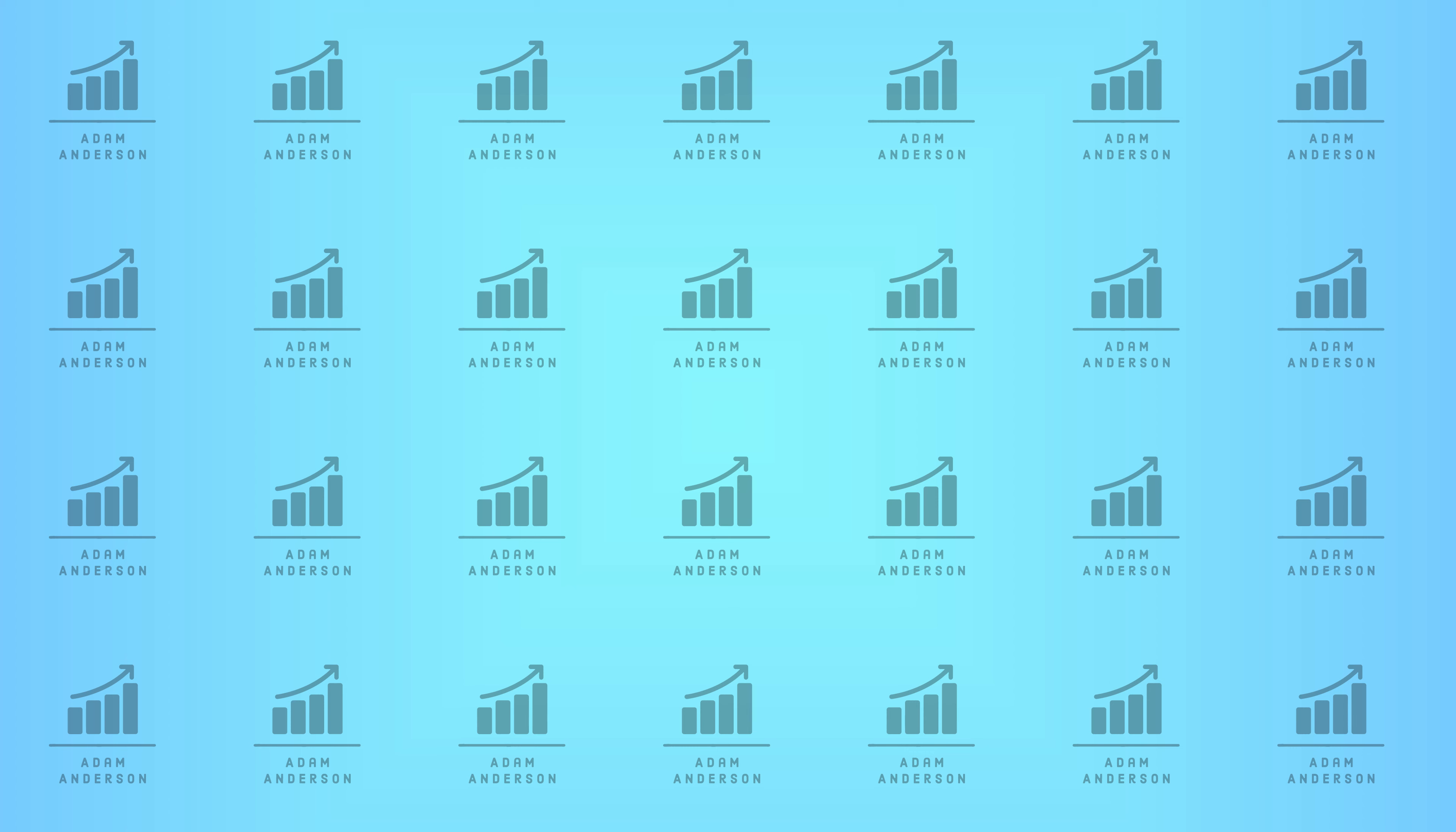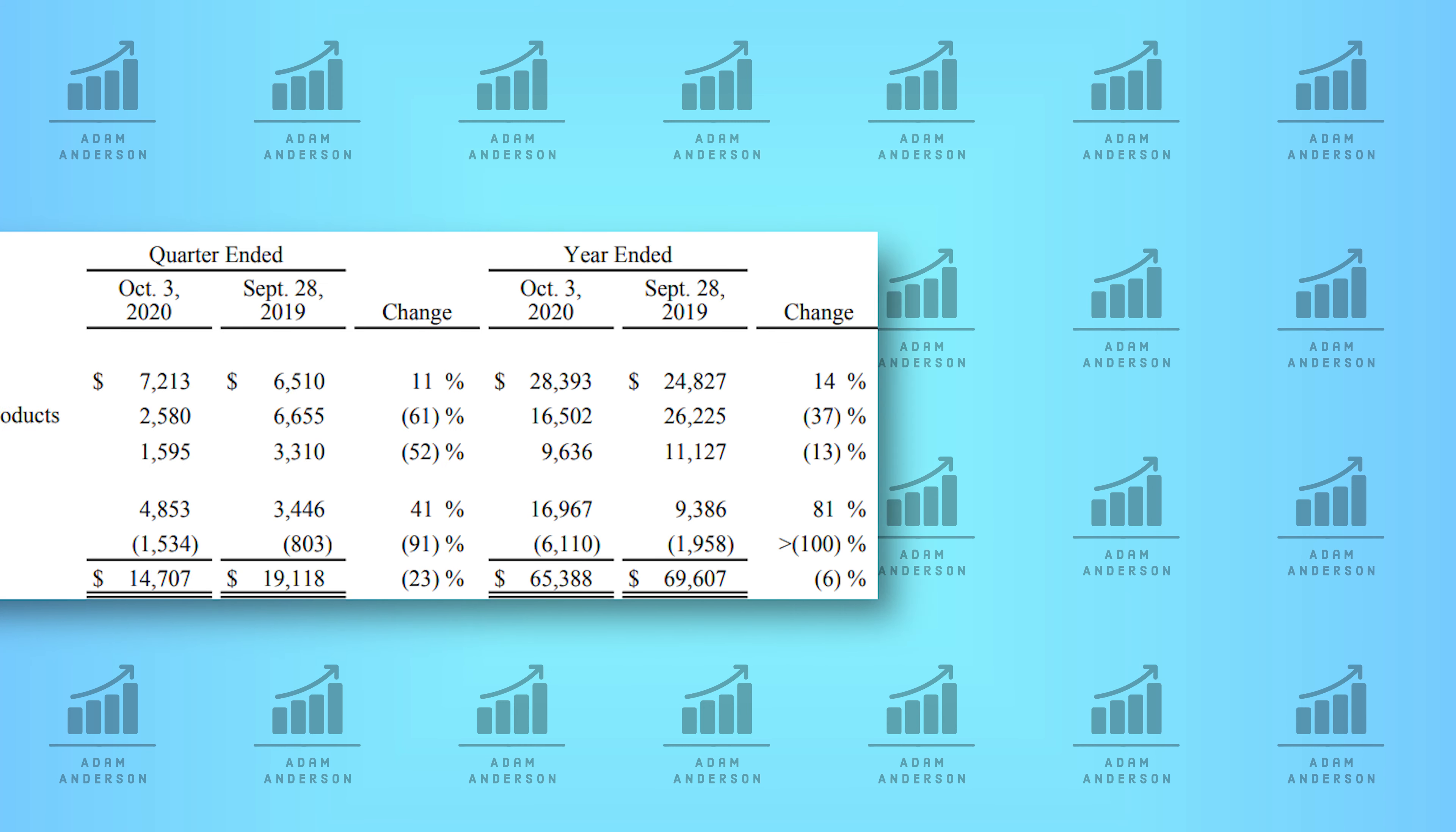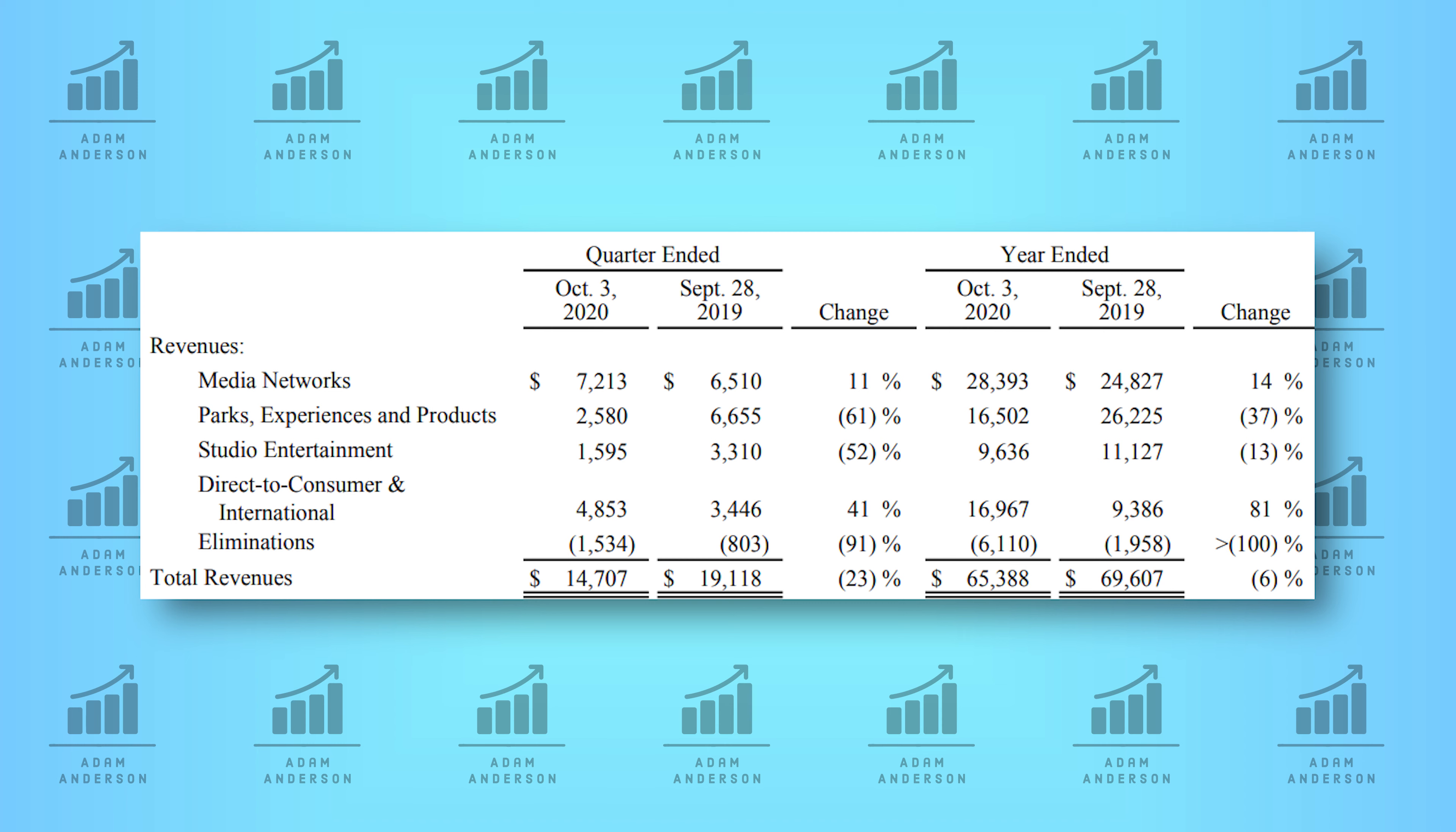And finally, their other business segments that they have are not nearly as impacted as many people would think by the pandemic. Now there were a couple business segments that were hit hard. Parks were shut down for a long time. Some of them are still shut down. And it's possible that these parks will be shut down again if there are spikes in cases. These parks being shut down or limited has led to a 61% in quarter over quarter revenue. Also, most movie theaters are shut down or have capacity limitations on them. This has also led to a large drop in revenue of 52% quarter over quarter. But these drops are not as bad as I would have expected. And they're not as bad as most analysts expected.